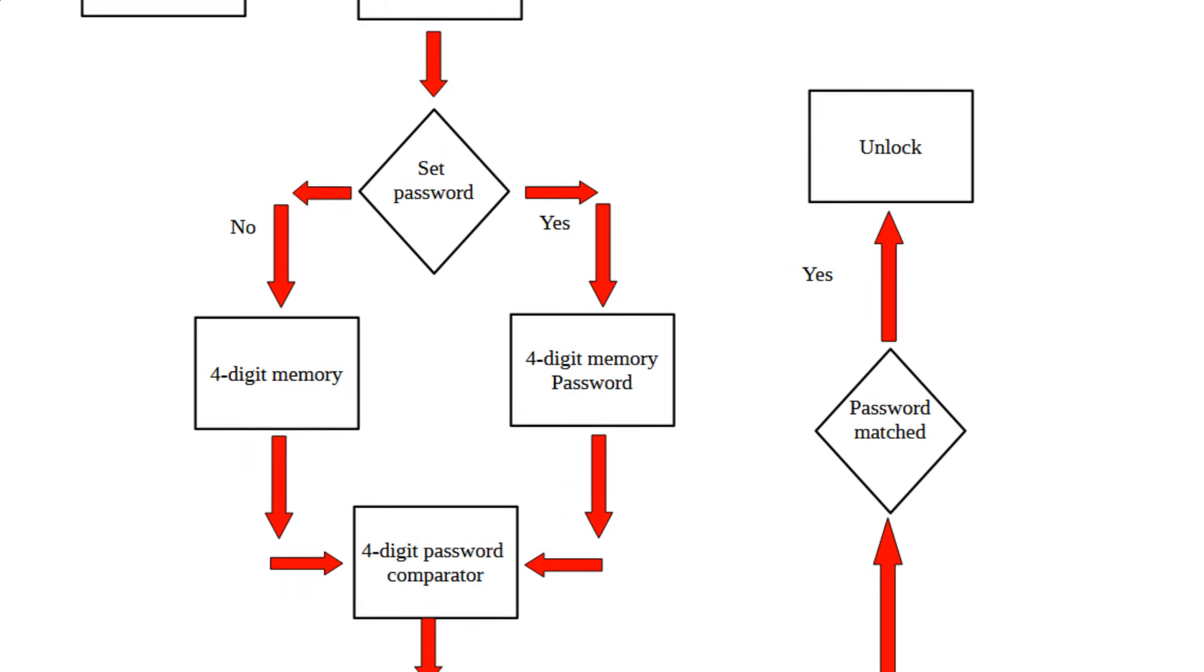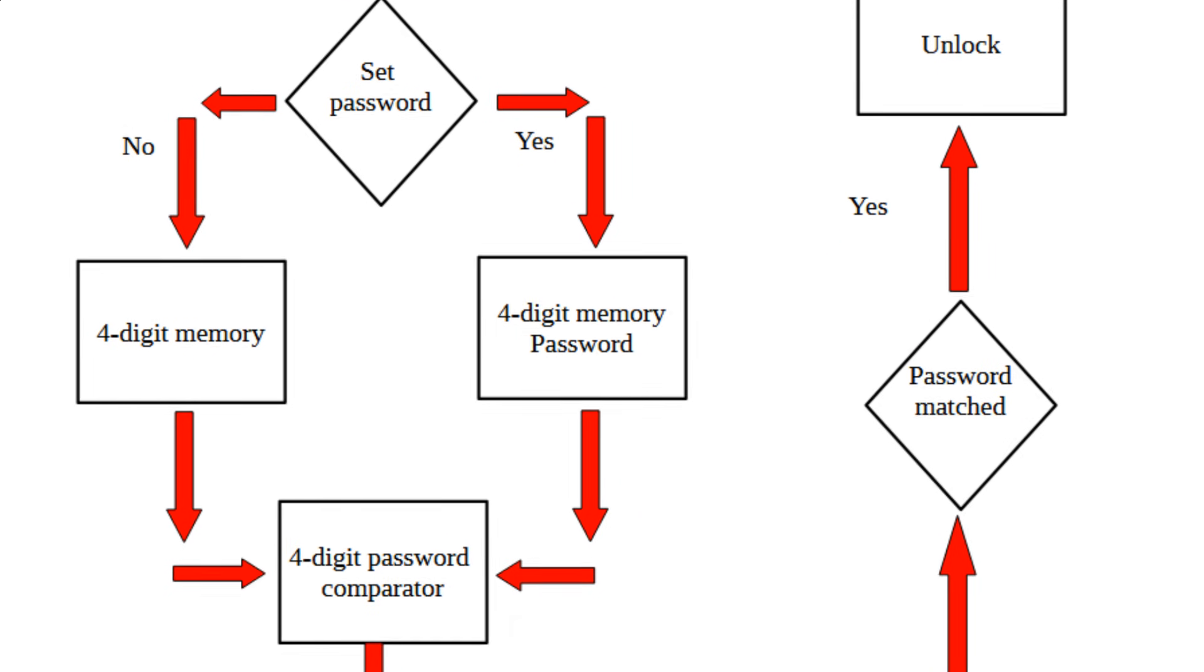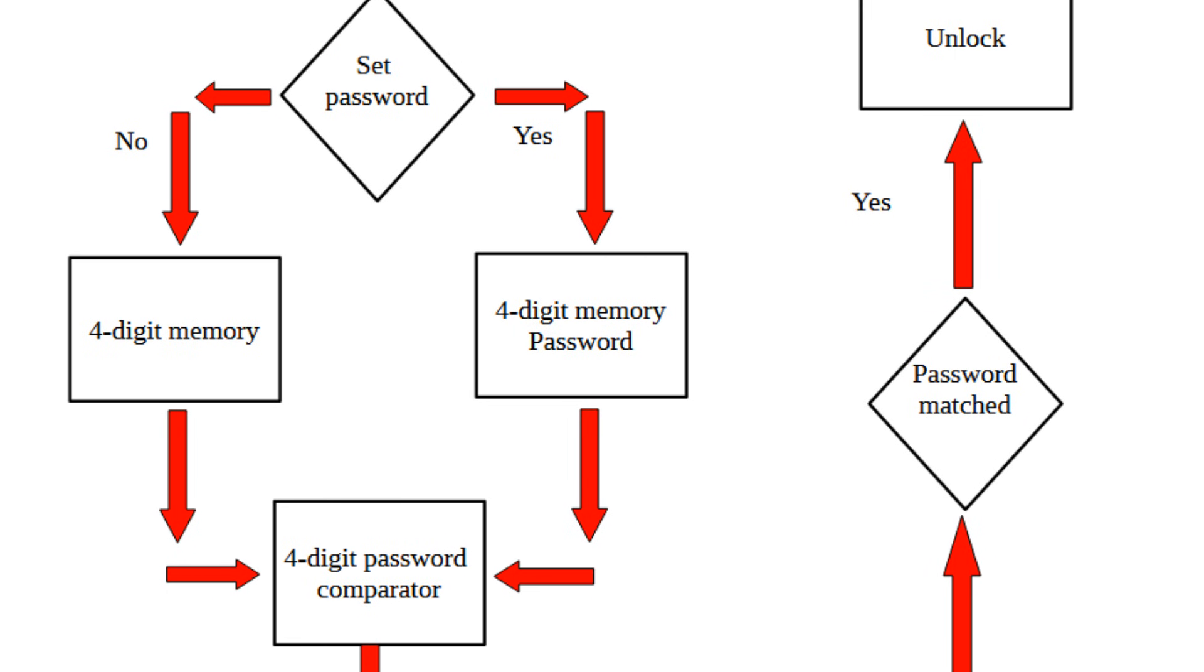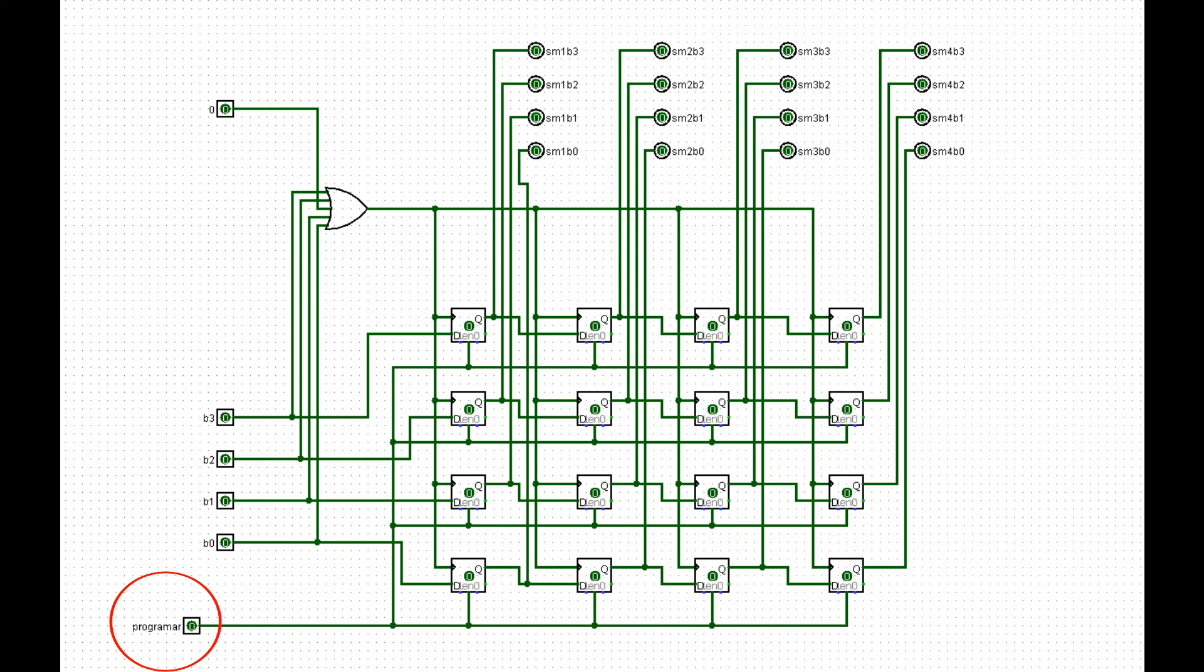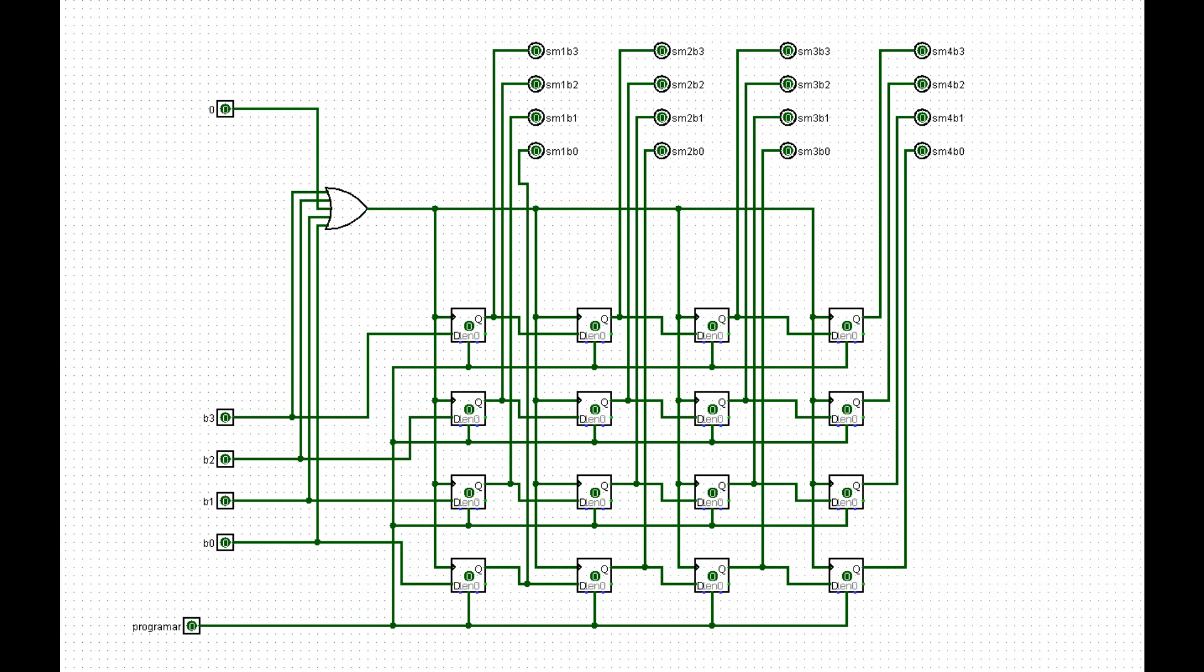Now, let's go to the password memory. As you can see, it is the same circuit as the input memory, but it has one more bit control to set up the password digits. This is connected to the enable input of all flip-flops, and this circuit will only work when we want to change the password of our safe.